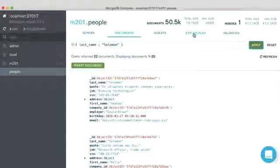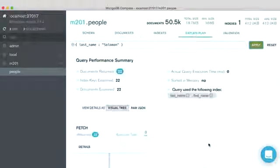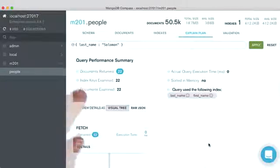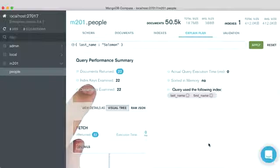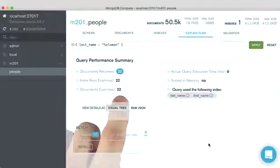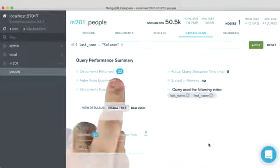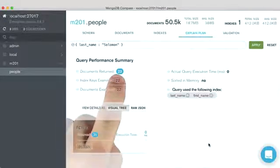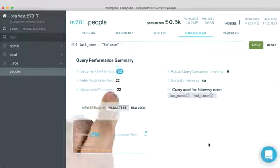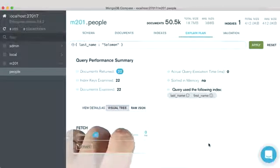And if we look at the explain output, we can see that we only had to examine 22 documents, which is really good because we ended up returning 22 documents. So again, a very good ratio, a ratio of 1.